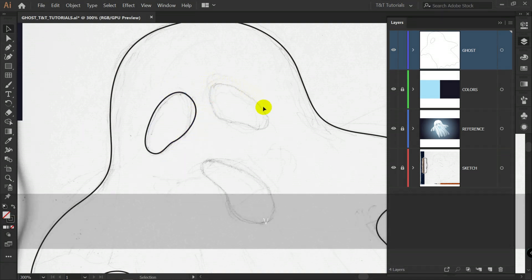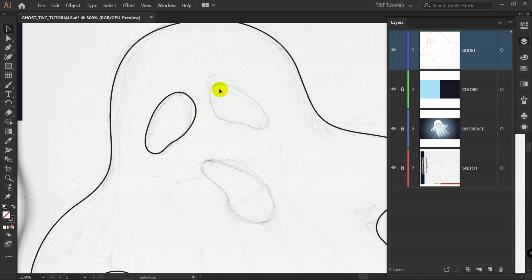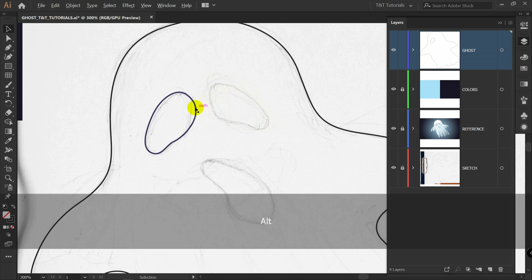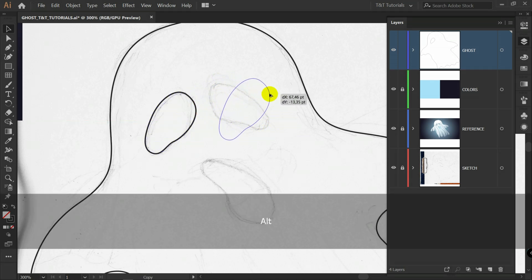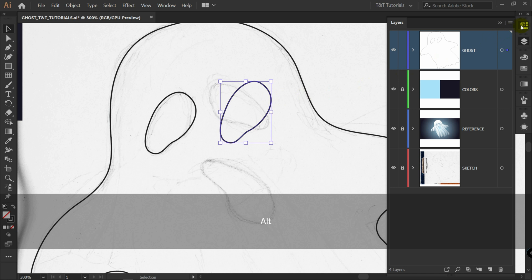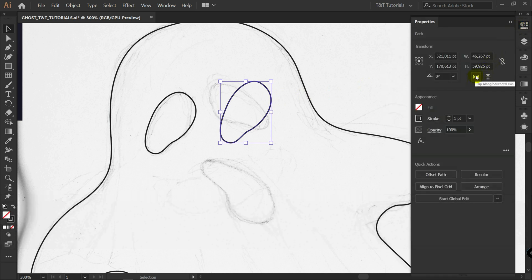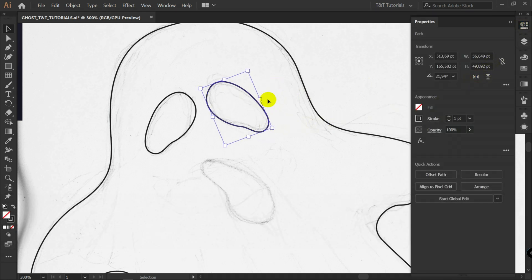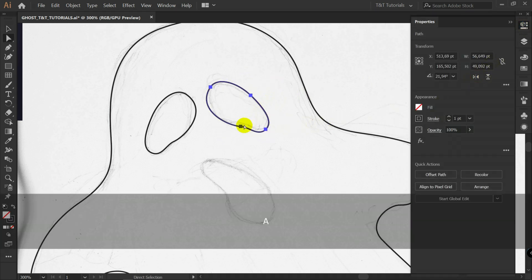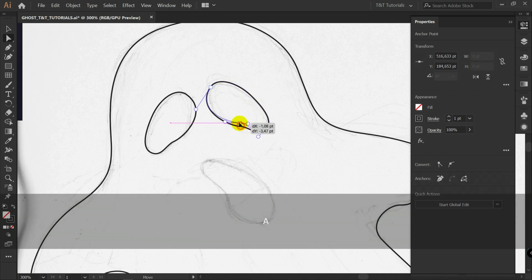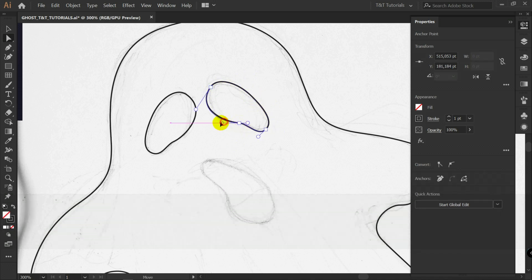You can draw another eye or simply duplicate this one, hold alt, drag it like so. Properties. Flip along horizontal axis. Then A for direct selection tool. And you can change it a bit.